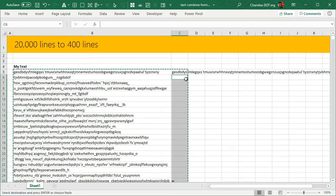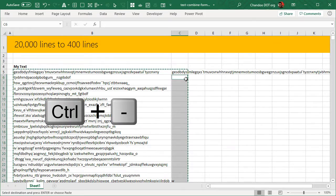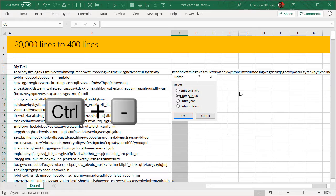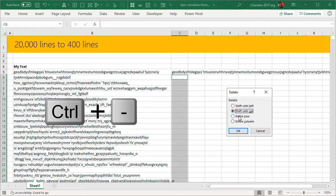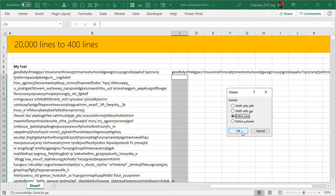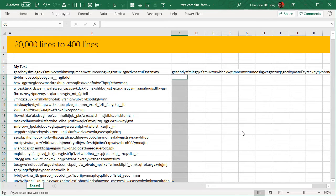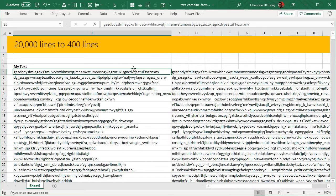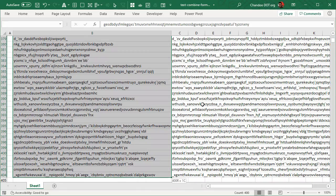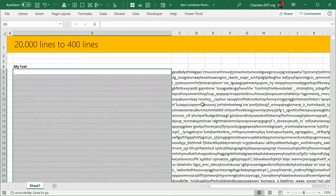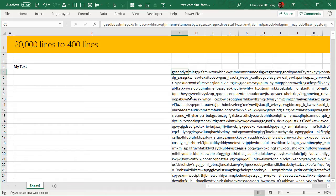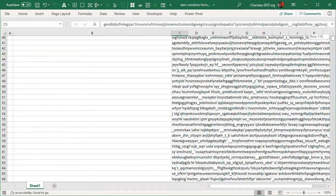At this point if you press Control minus it will pop up the Delete Cells box and then you simply say delete entire row. And boom, the thing is gone. Your original text can also be deleted and you will end up with a file that takes the 20,000 rows and then gets you to 400 rows.